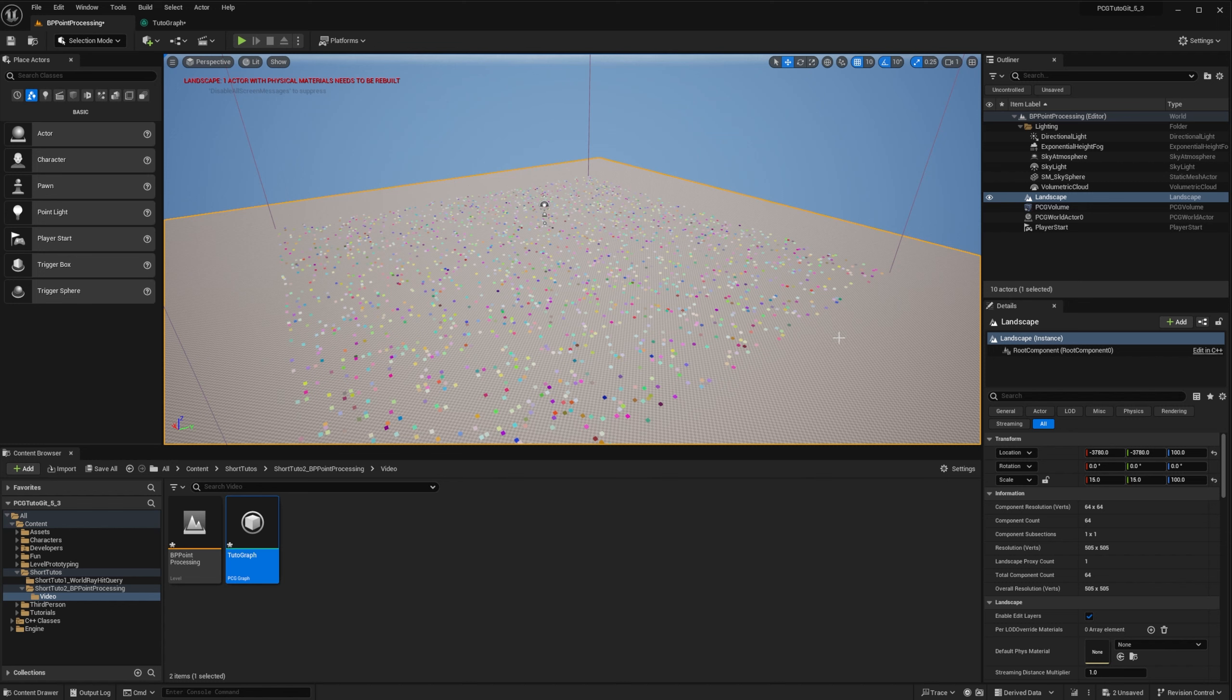This will use the color attribute instead of the density for the color of our debug points. If you don't see it, make sure show plugin content is enabled. And now my debug points will have a random color. In some cases, we want to operate on the HSV representation of the color and not RGB.